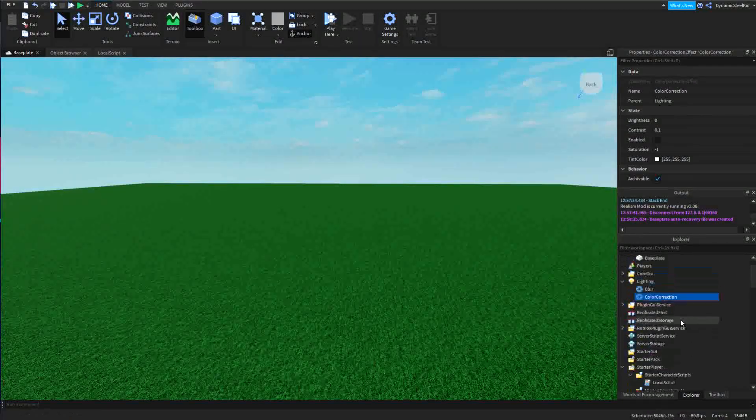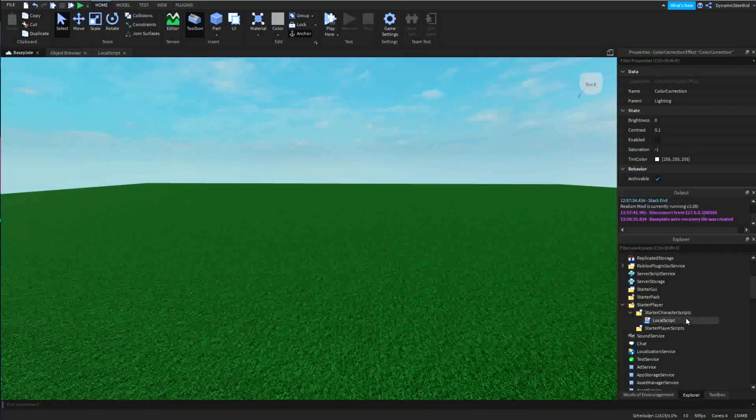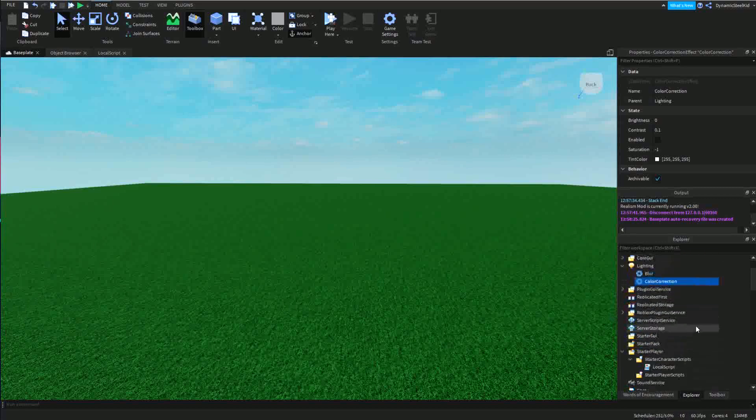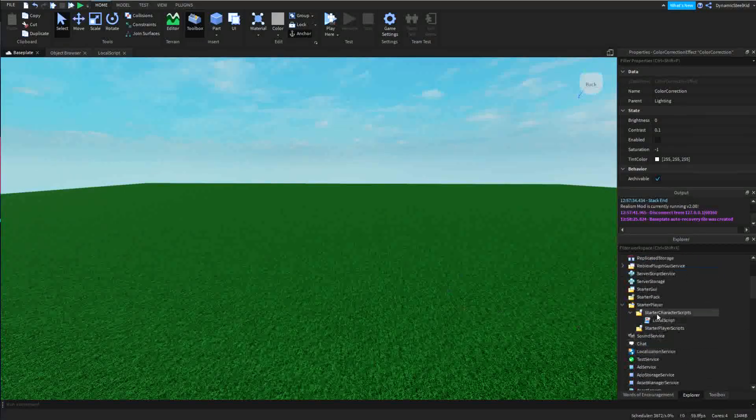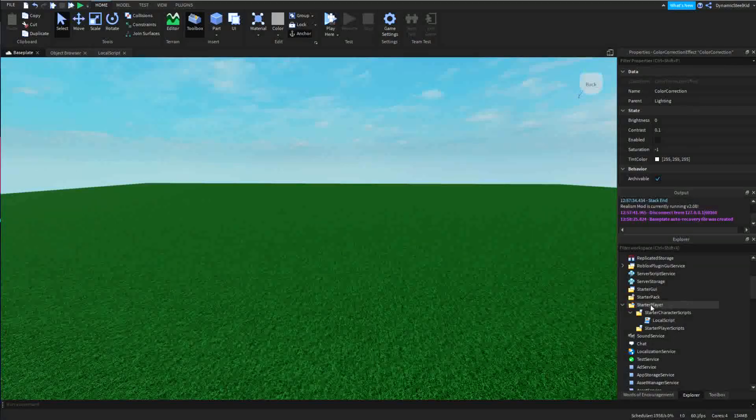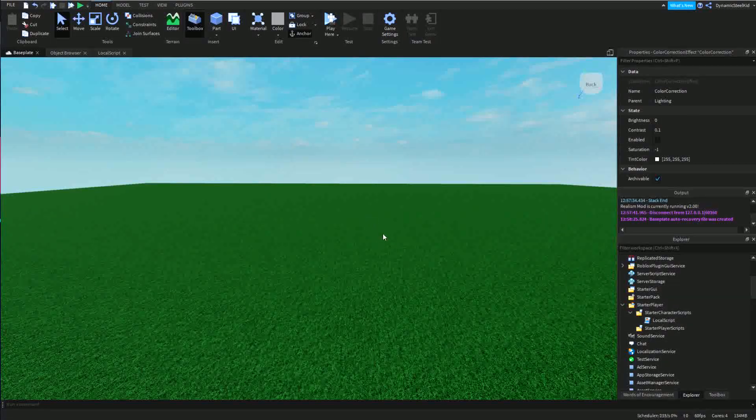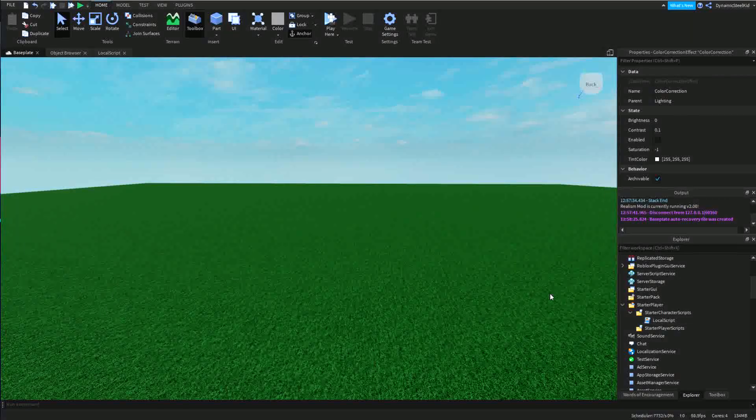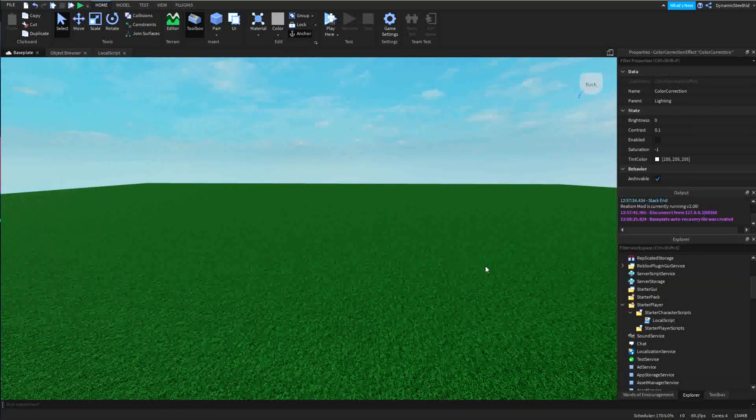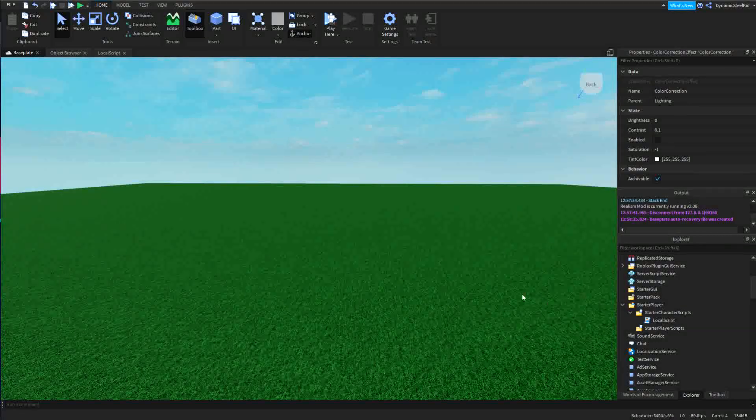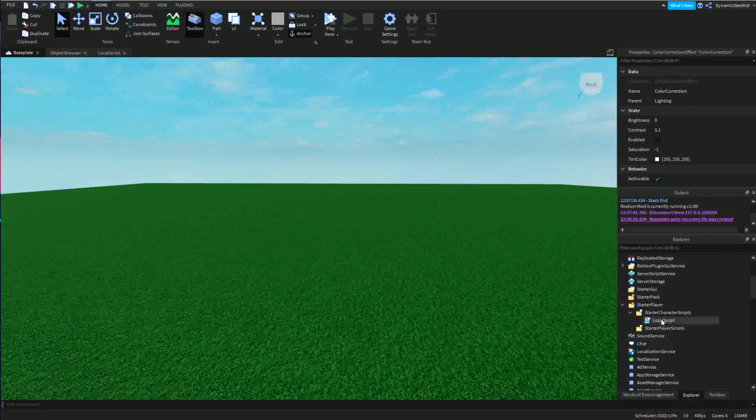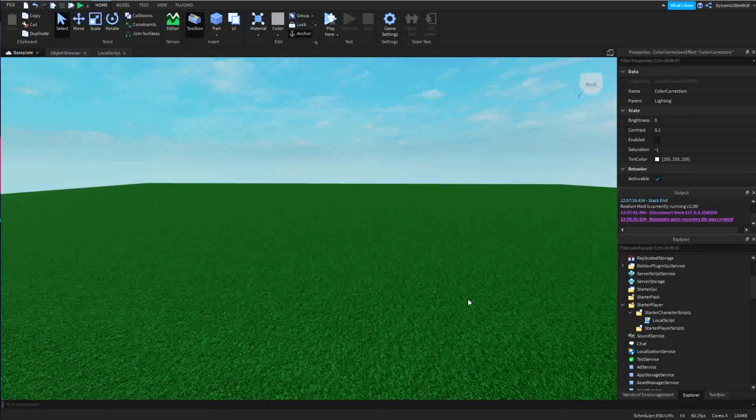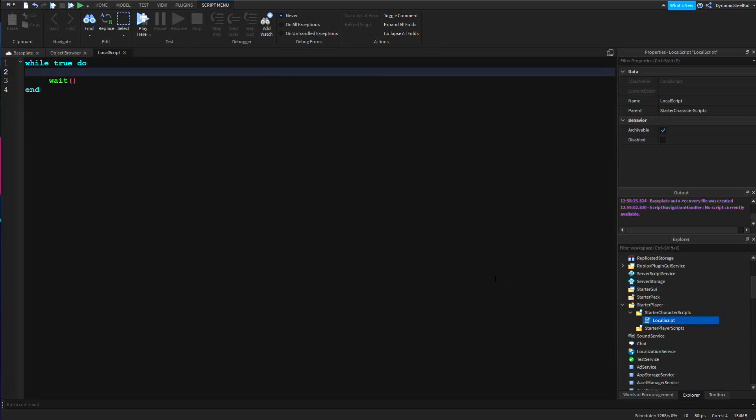You can see I have this local script inside starter character scripts, and the reason for that is because when you play the game, whatever is inside here goes into the character model, or Dynamic Steel Kid in my case. Humanoid is inside this model, which means that we can reference the health because health is inside humanoid, and humanoid is inside the player. The script is inside the player as well, which means that we can reference the health via this script.